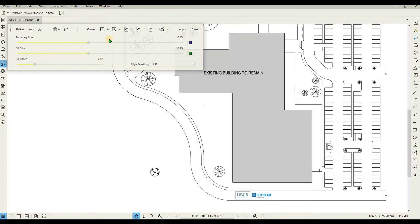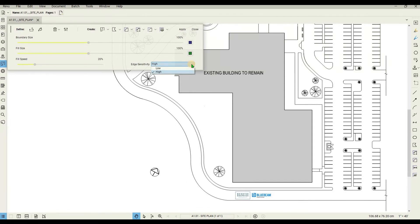You will use these tools to select the area. You can change the size of the boundary to match the drawing as much as possible. From here you can also change the fill size, select how fast the fill spreads, and adjust the colors of the fill and boundary.